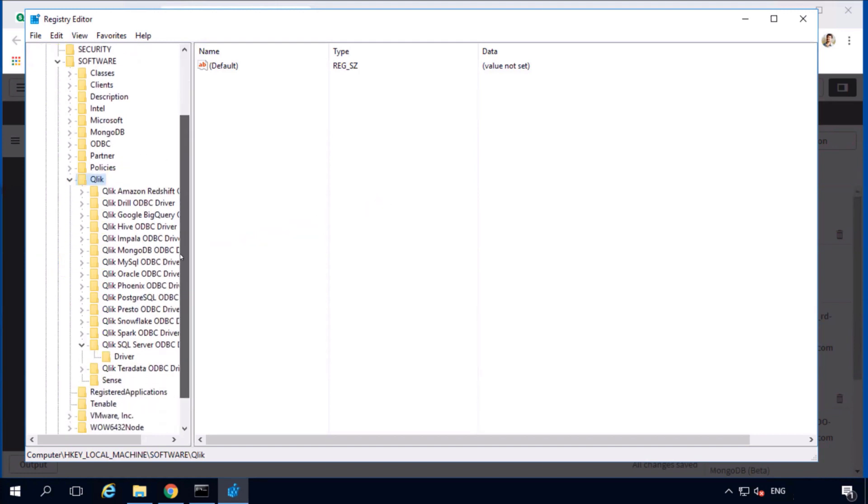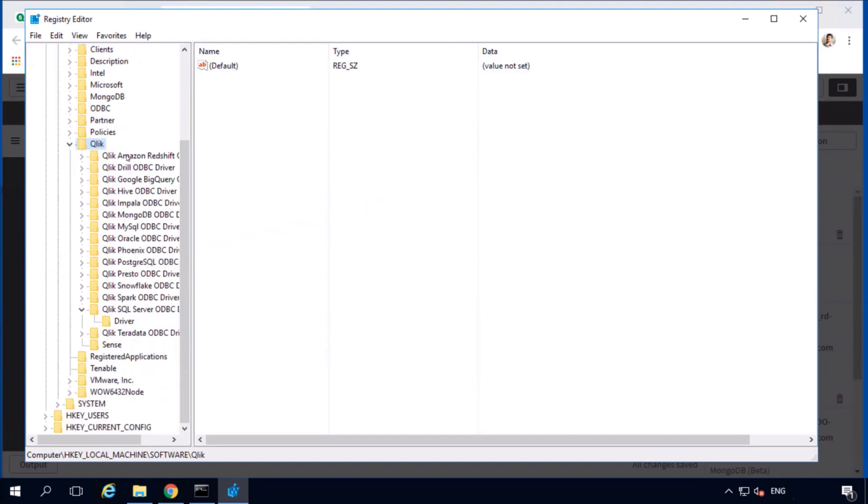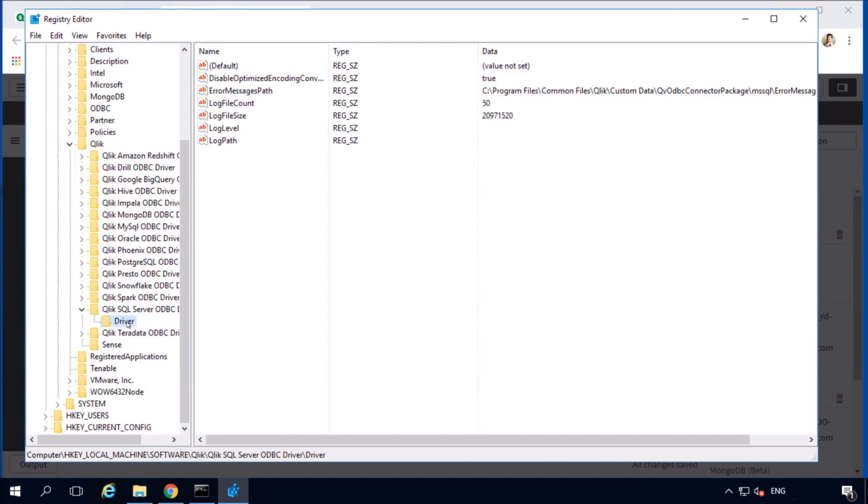This folder contains subfolders for each driver that comes bundled with the ODBC connector package. We want to look at the MS SQL Server, so locate this.